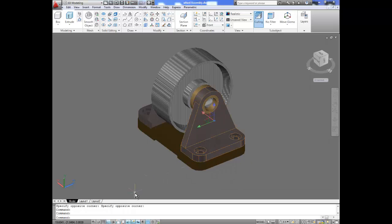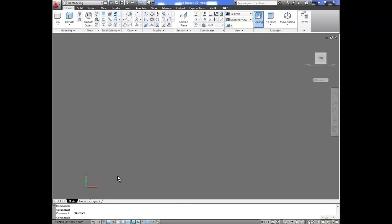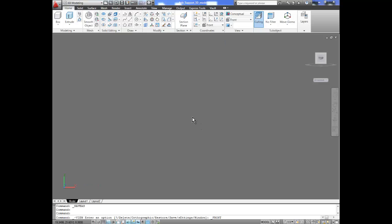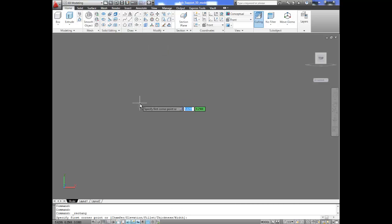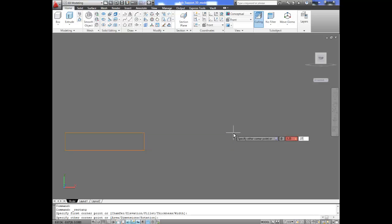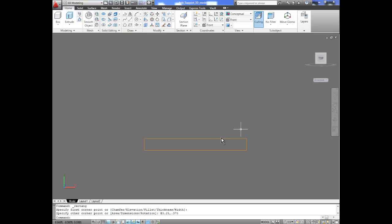For this project we will go to a new window of AutoCAD and we will make sure that we are on our front view. We're going to be drawing this on our front view. We're going to select our rectangle tool. I'm going to draw the base part of the axle support, which is a dimension of 3.25 on the X and 0.375 on the Y. This will be the base part of the axle support.